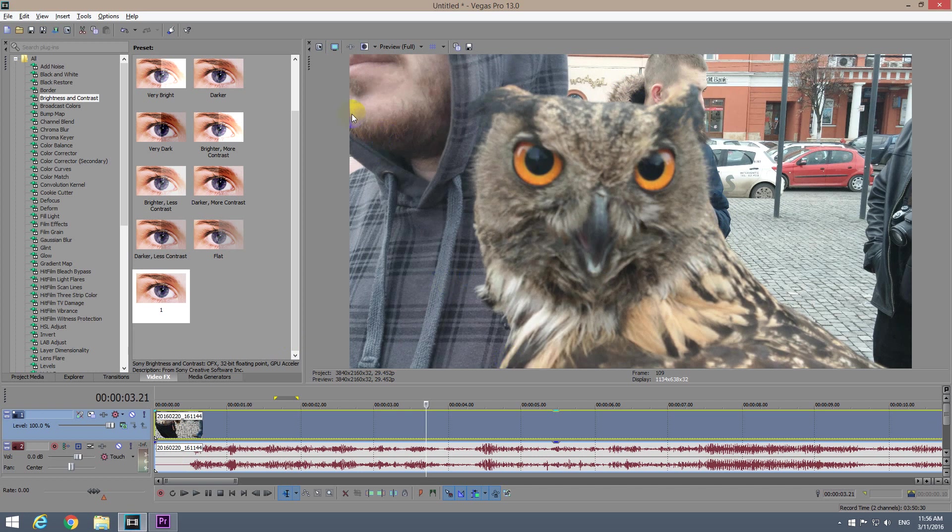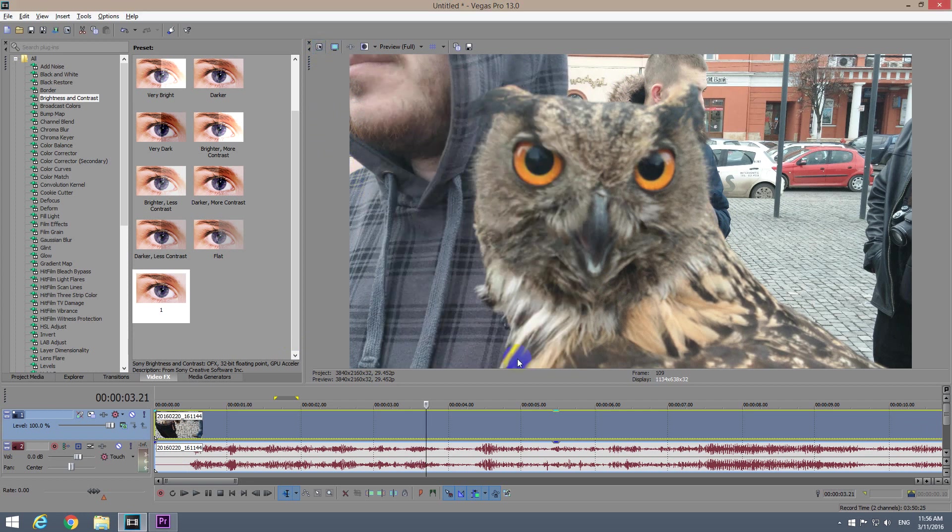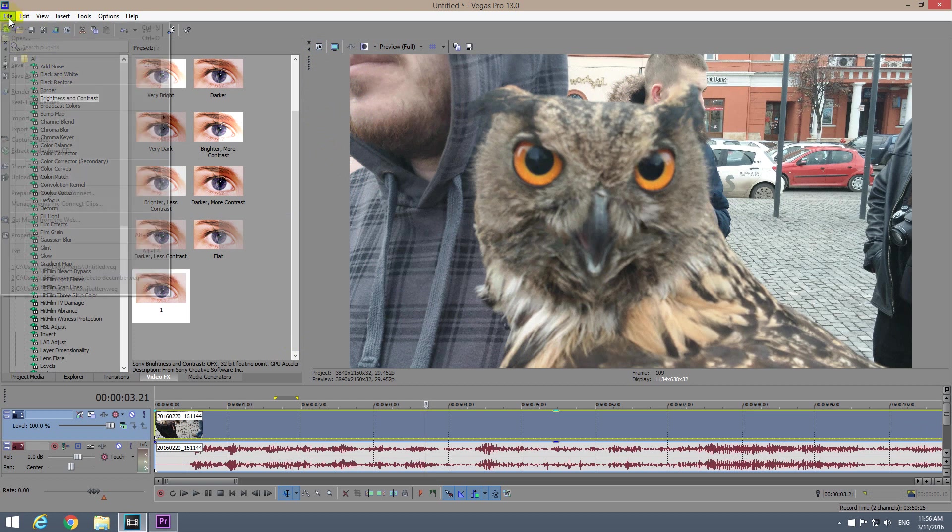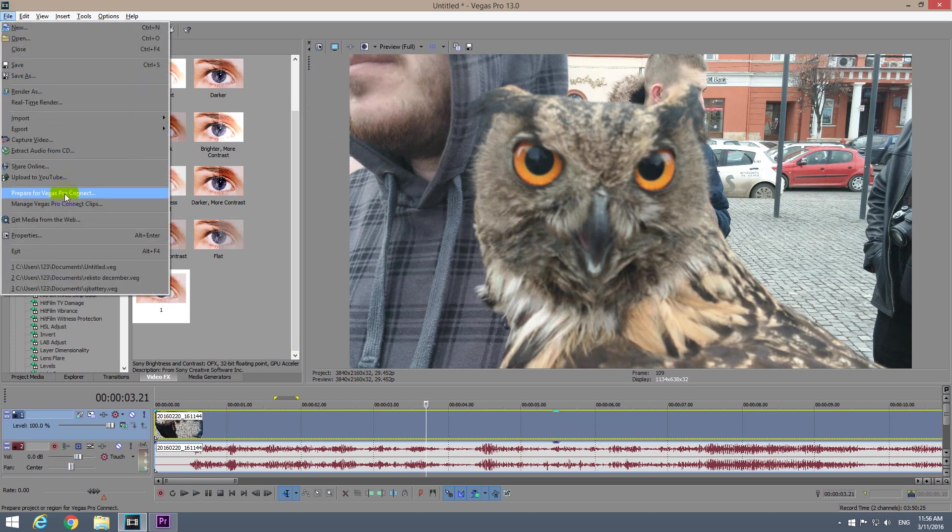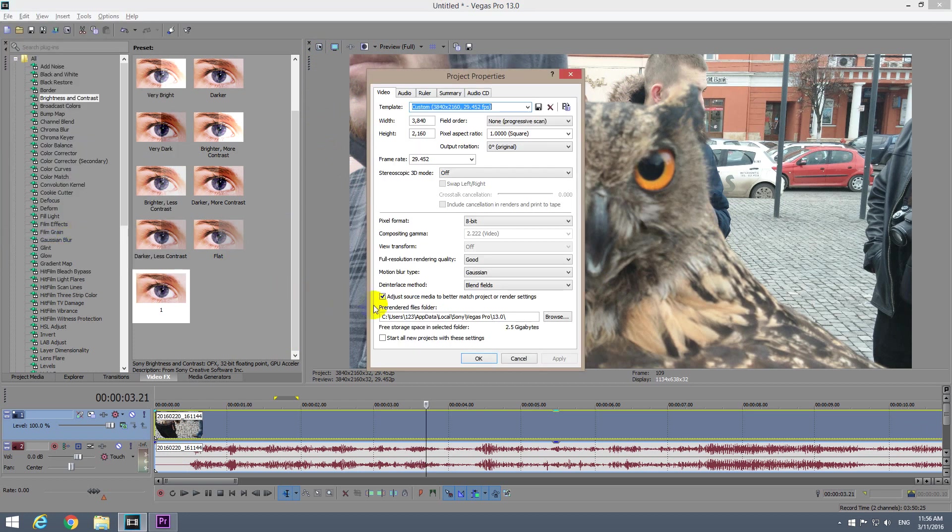In Sony Vegas, you can modify that data either from here, project video properties, or just press Alt+Enter hotkey, or you can go to File and Properties, File Properties, and you get the project properties window.